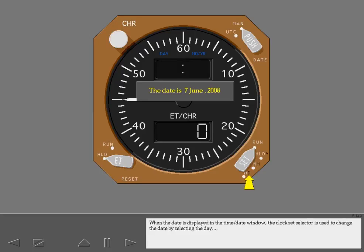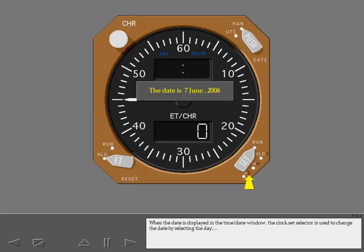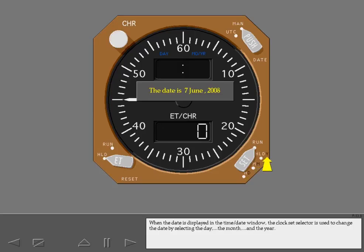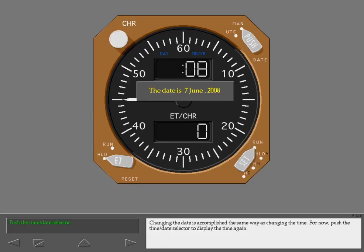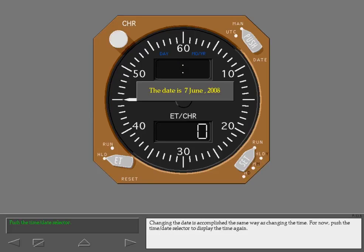When the date is displayed in the time date window, the clock set selector is used to change the date by selecting the day, the month, and the year. Changing the date is accomplished the same way as changing the time. For now, push the time date selector to display the time again.